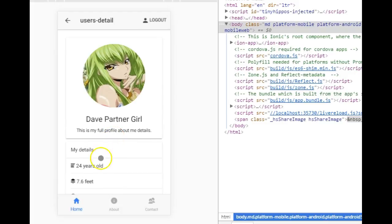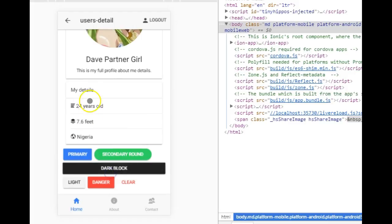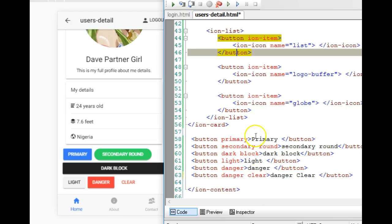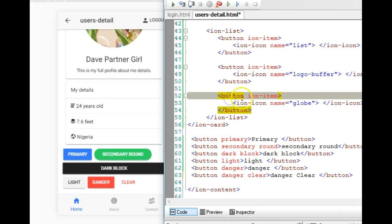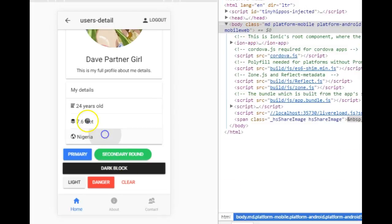If you don't want it to appear like a normal button but want the ripple effect, you create a button and add a utility called 'ion-item.' When you add it, it will look like a list item instead.